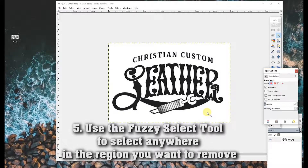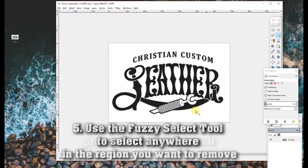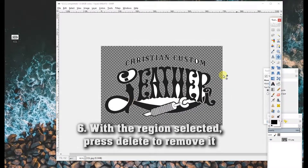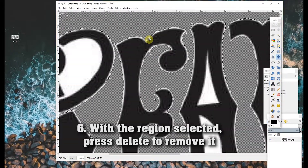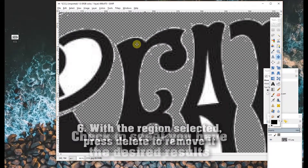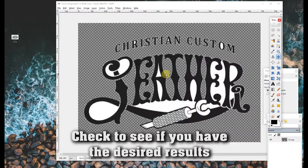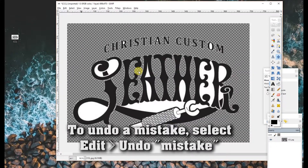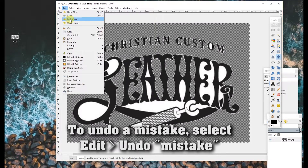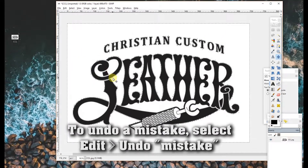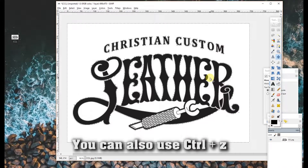So we're going to select anywhere in the white region and press Delete. As you can see, there are still some white pixels on the edges, and that's not what we're wanting. So we're going to undo the delete — you can do that from Edit > Undo Clear, or use Control+Z to undo any mistakes.